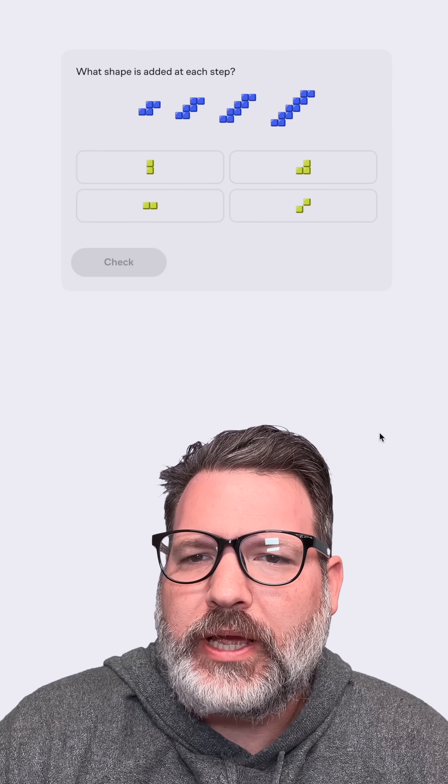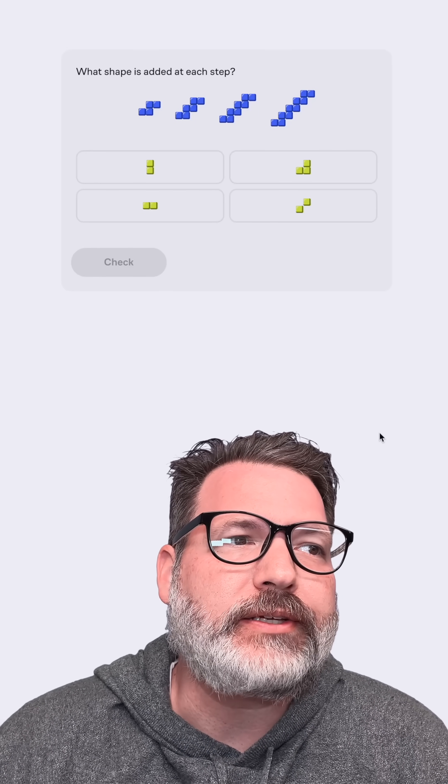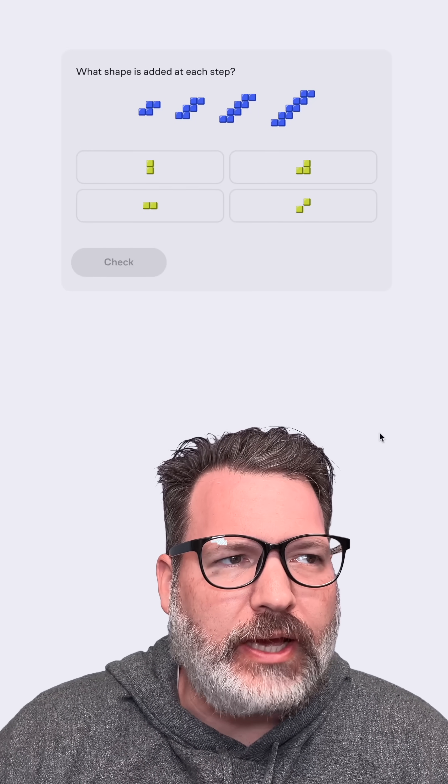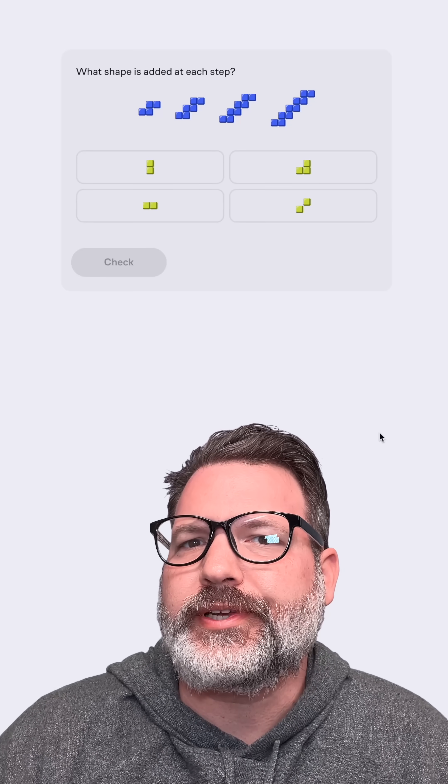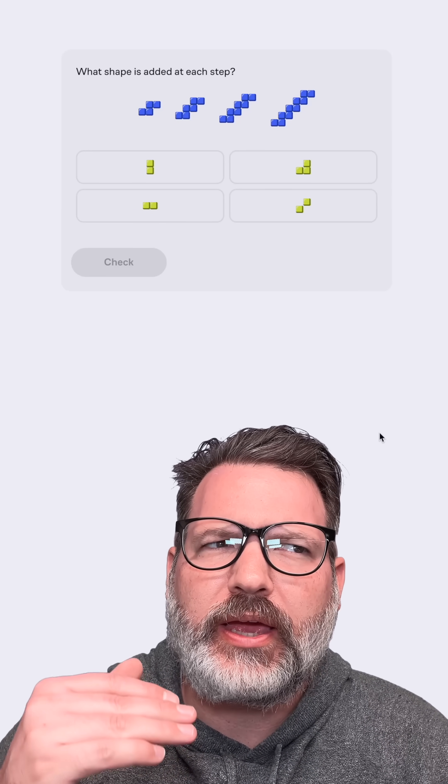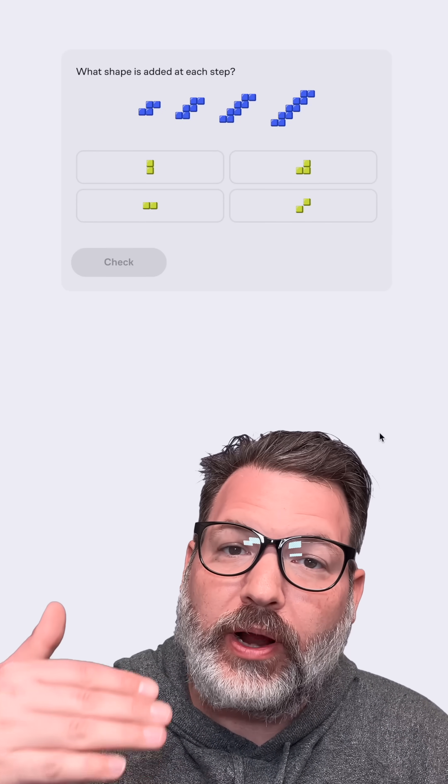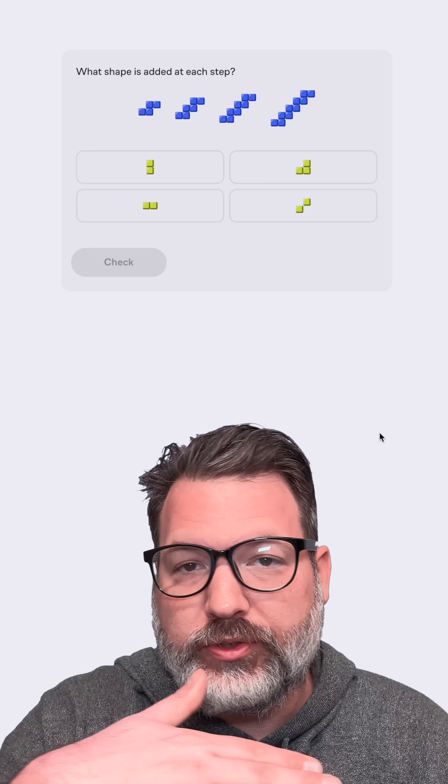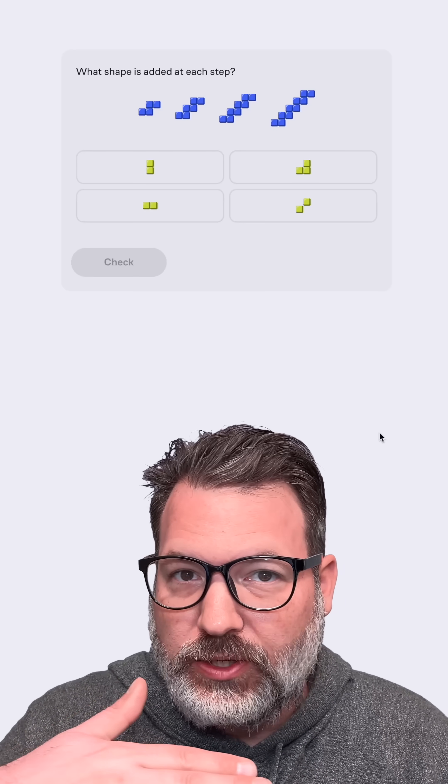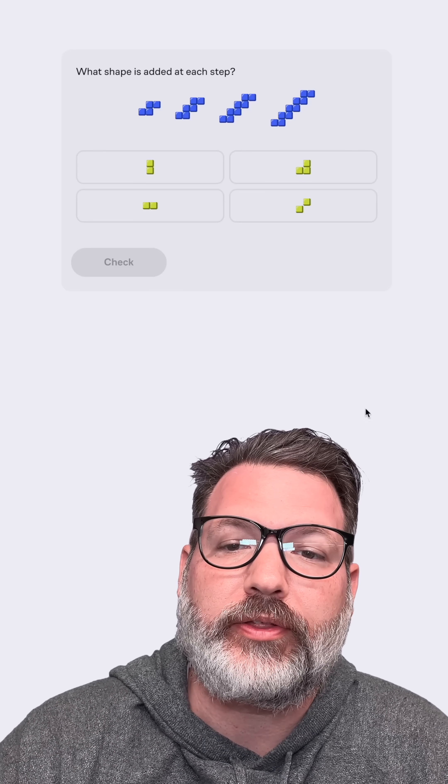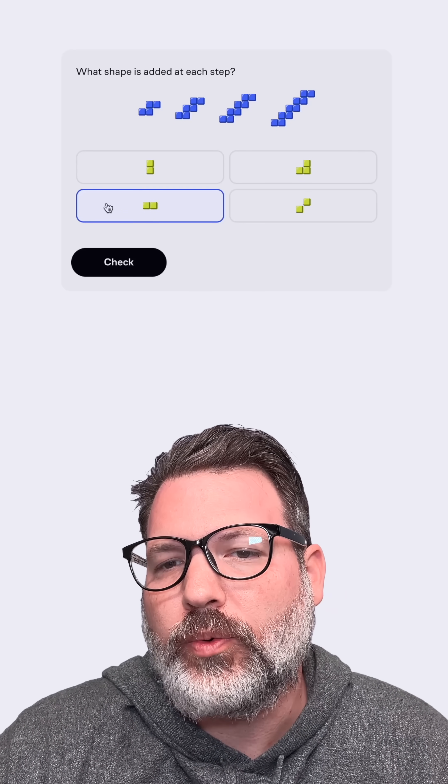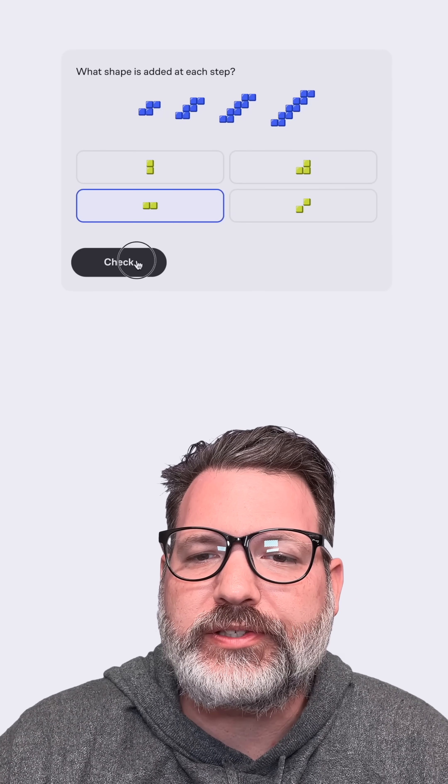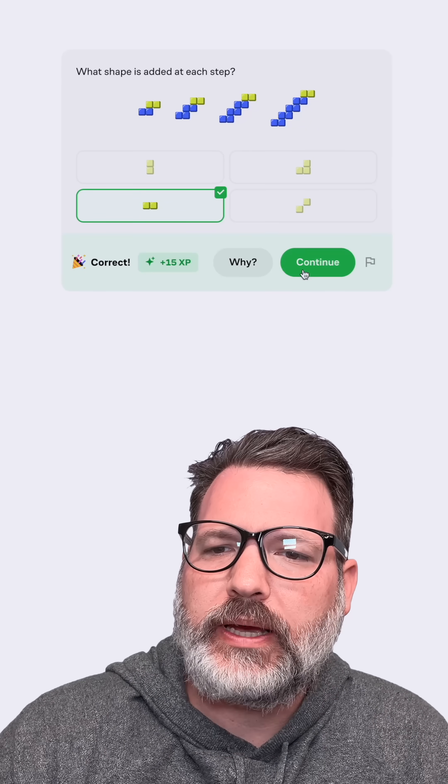What shape is added at each next step? So this time, we want to think about the differences between the steps. We were saying each additional step, we were adding a row of those two blocks horizontally stacked next to each other. So I think we can be confident we are adding on these two blocks here. Plus 15.